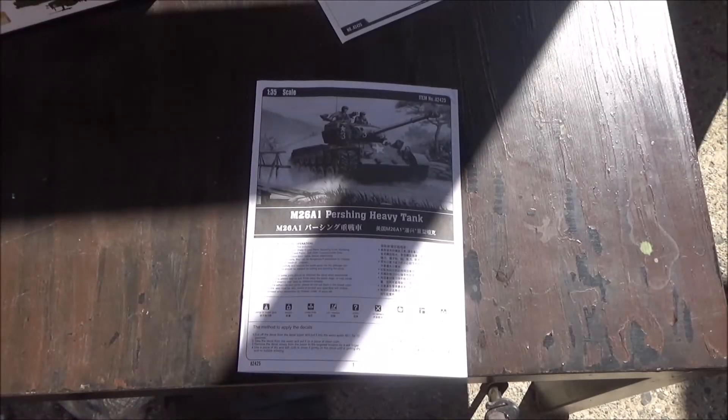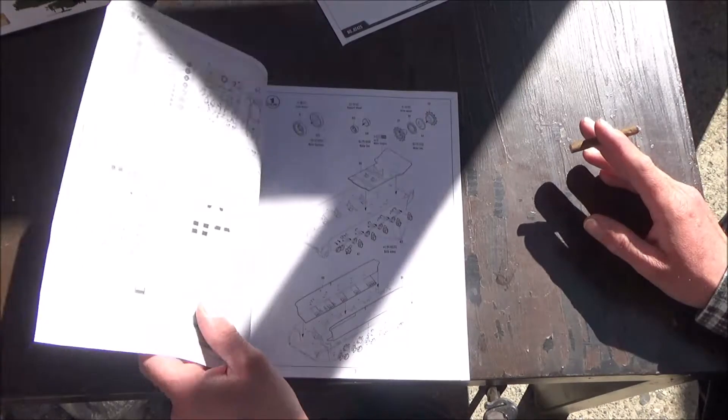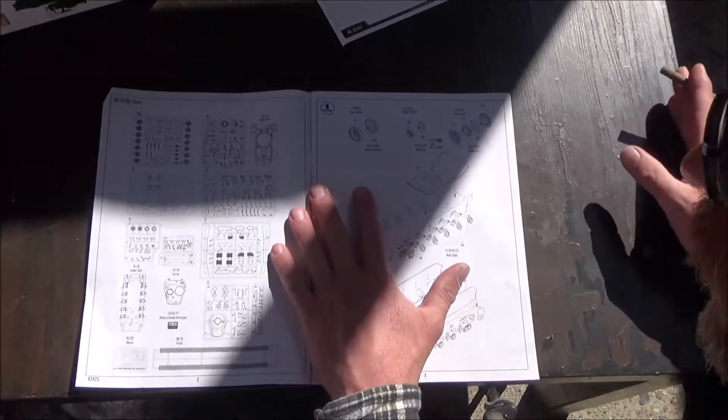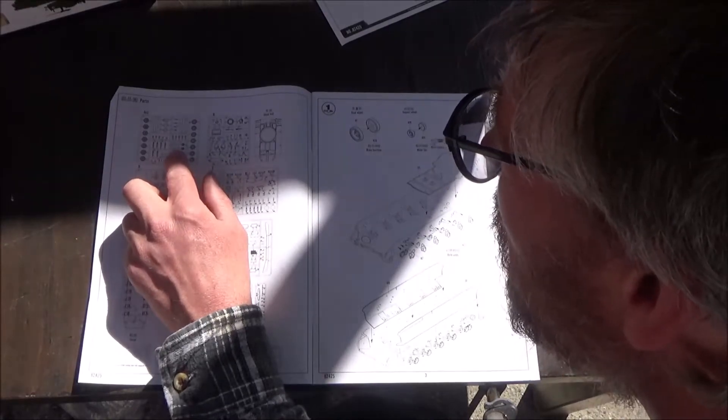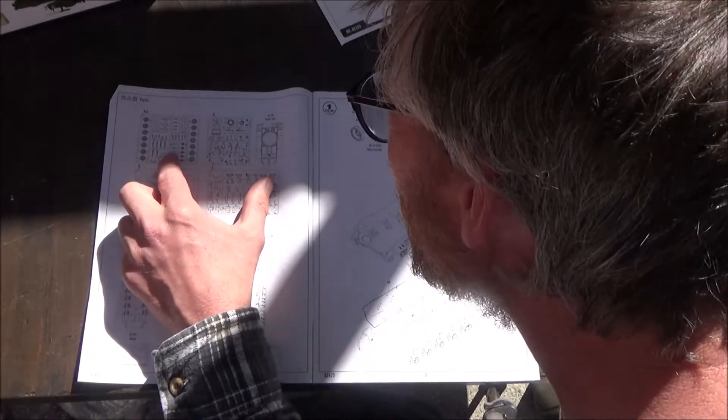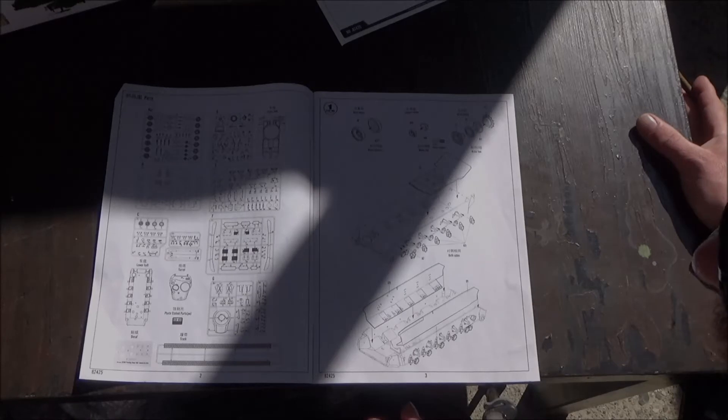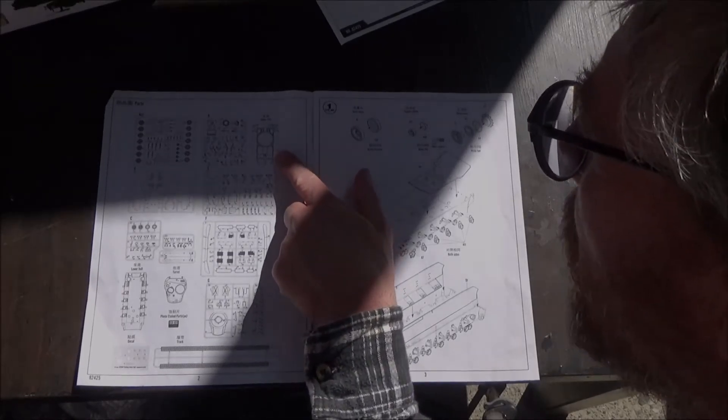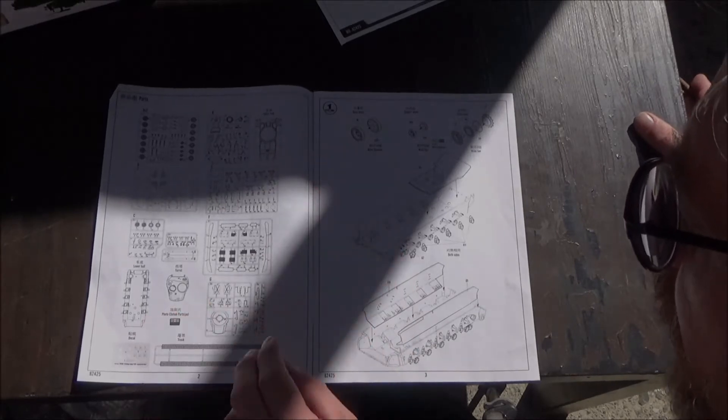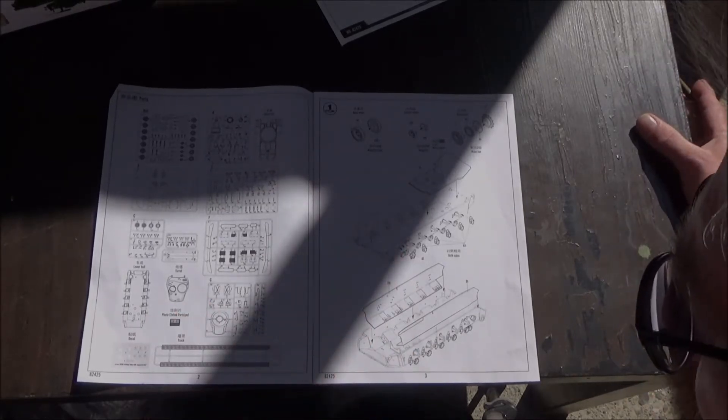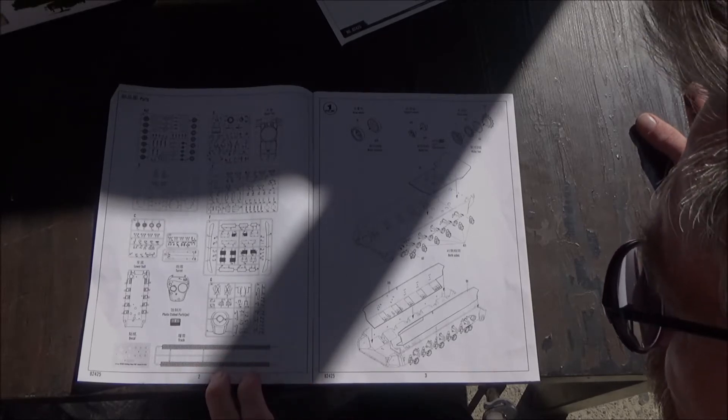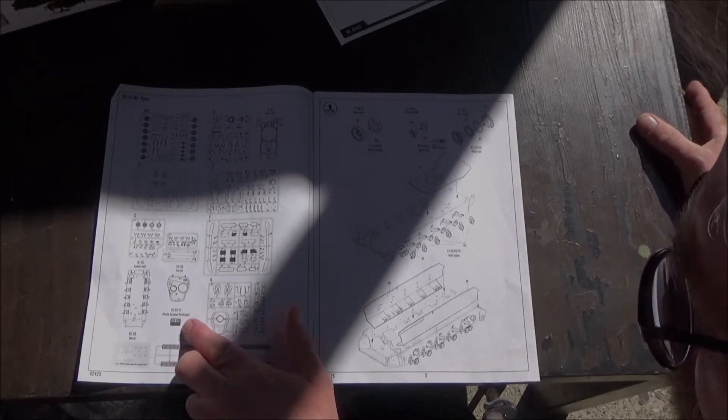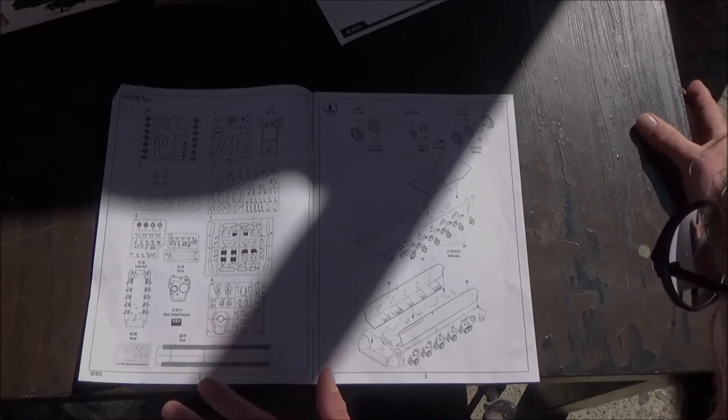So let's take a look at the instruction sheet. Here we have our sprues - we have our suspension A, there's two of them. So there's nine sprues of plastic. The upper hull looks like it comes separately, and the lower hull and turret top come separately as well. You have your rubber track here, a small fret of photo etched, and the decal sheet.